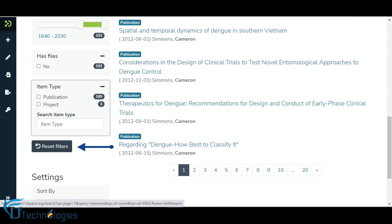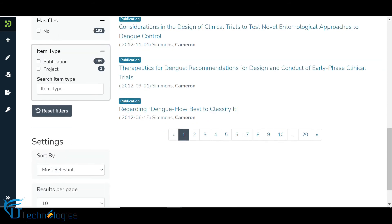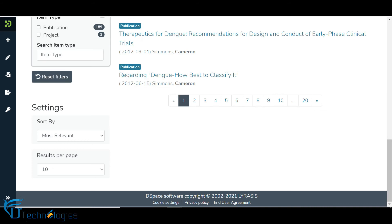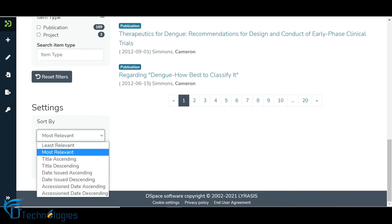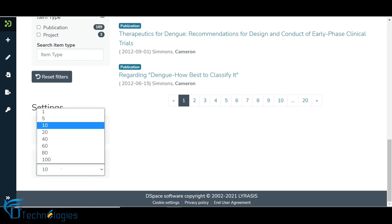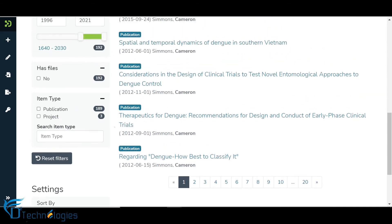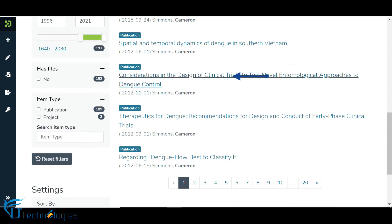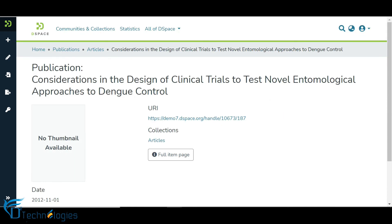Click on the Reset Filters button to reset the search query. Scroll down to the Settings section to adjust search results using various available options. Click on the Item Title link to see item details.